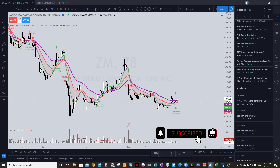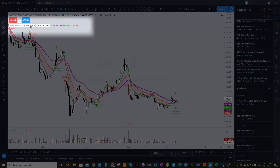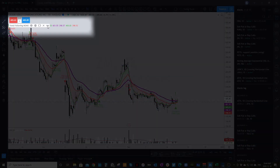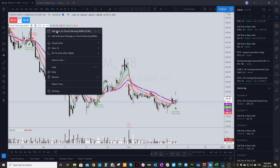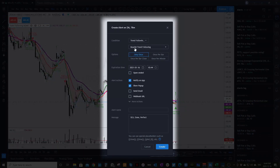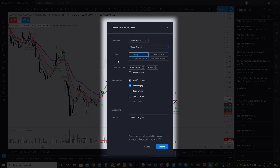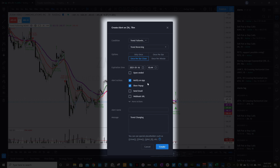The next stage is to be on the actual stock you're interested in putting the alert on. We'll just do a mock one on Zoom. Highlight the indicator on the left-hand side, go over to the three little dots, click on that, and it's going to say 'Add Alert on Trend Following MOMO' — click Add Alert. Once you've done that, it will default to 'Bearish Trend Following' — click that and go down to 'Trend Reversing' and select it. Then hit 'Once Per Bar Close.' From there you can set an expiration time — I just leave it as the default.